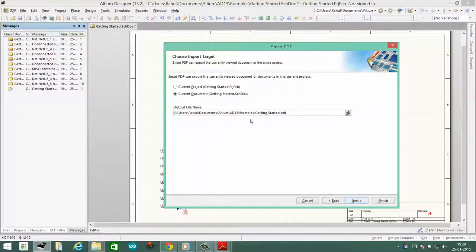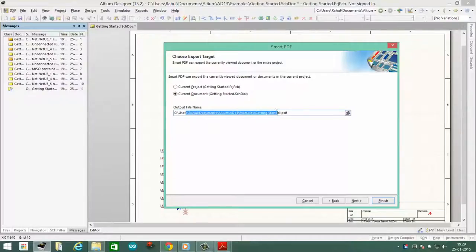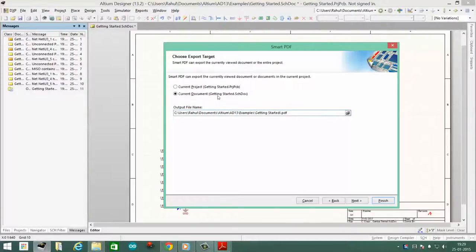You just click next and then you have the option of naming your schematic or PDF and the location in which you have to save it. And here you have option of either compiling and exporting your entire project or just your document.